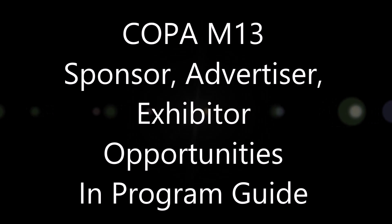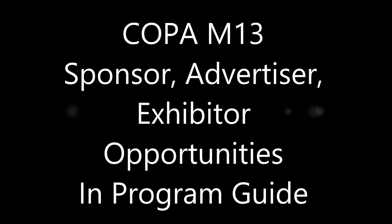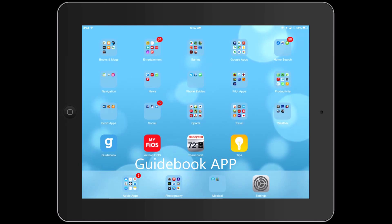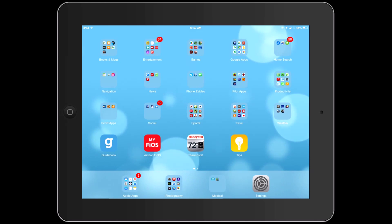Hello sponsors, advertisers, and exhibitors for Copa M13. This video is to show you the features that we're going to have in our guidebook this year and that you can take advantage of to provide your message to our members.